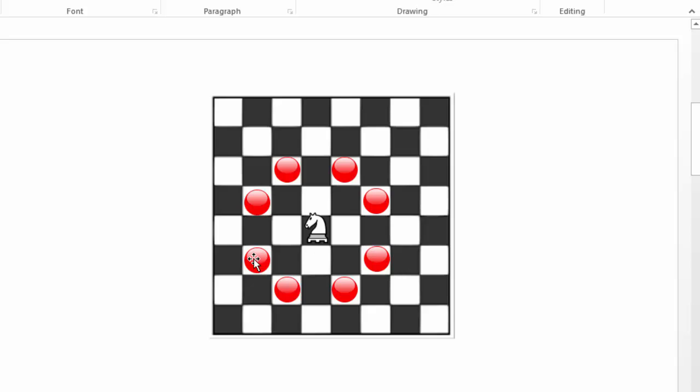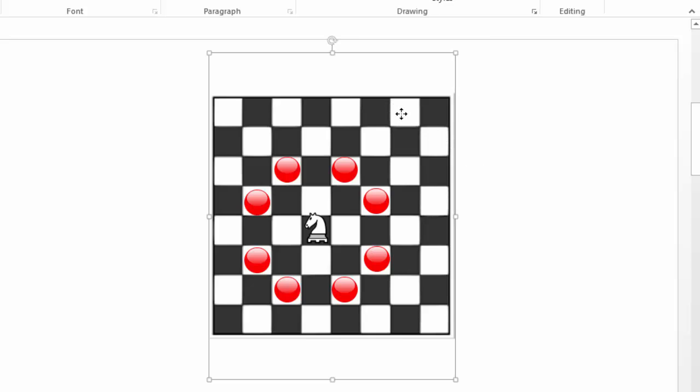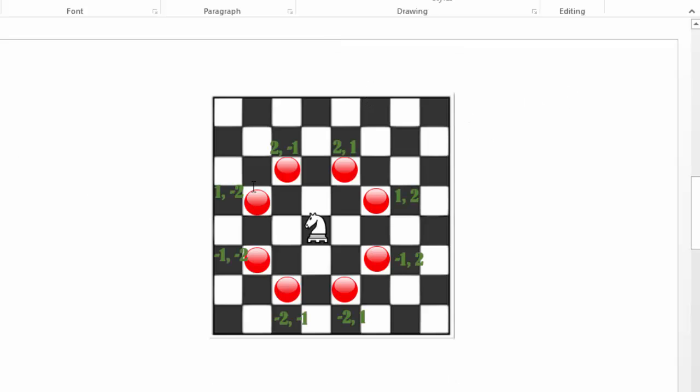You can see all possible moves represented by the red circles. Altogether there's eight possible moves if of course all the squares are available. If the horse was moved somewhere else, like let's say it would start from a position over here, some of the moves will result to be outside of the chessboard which would be illegal.